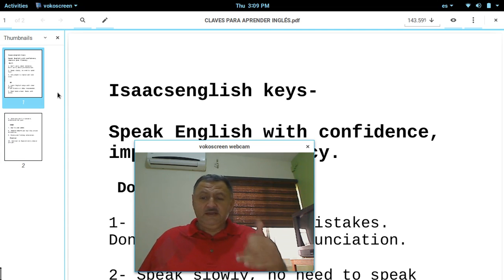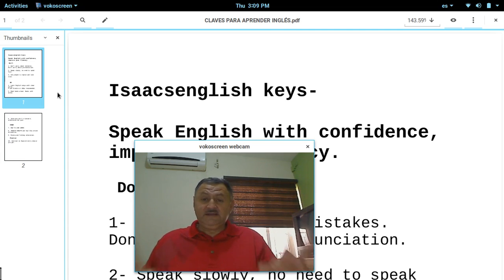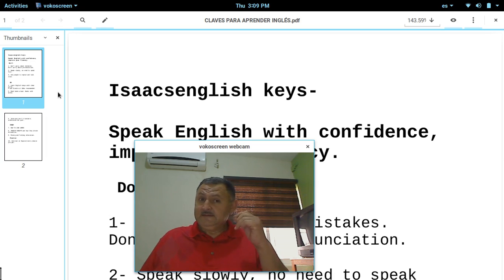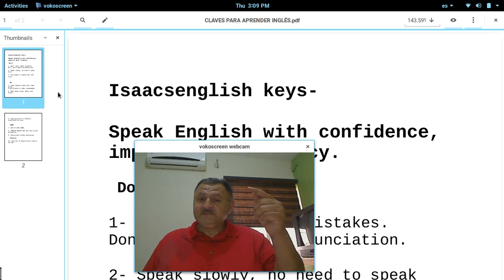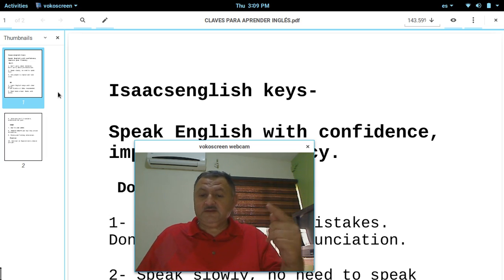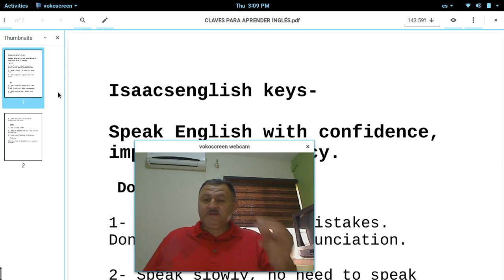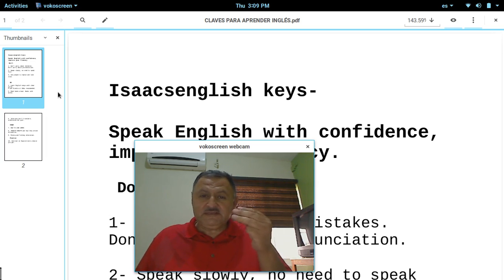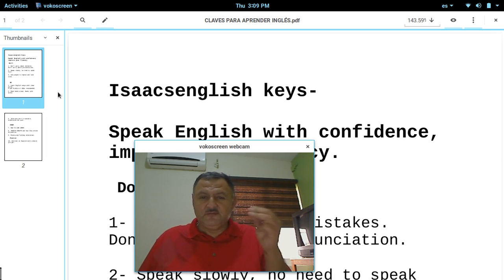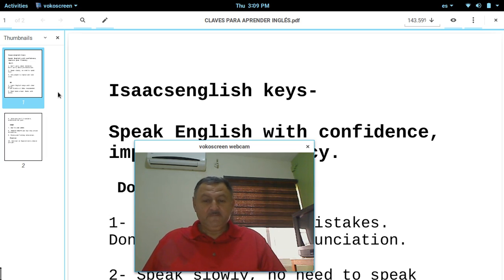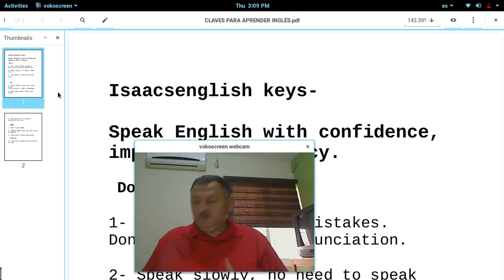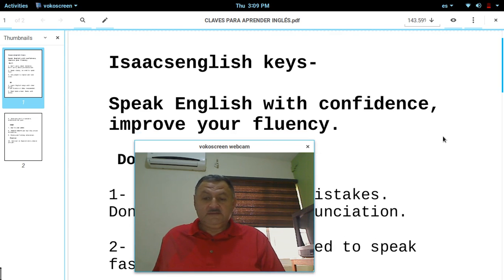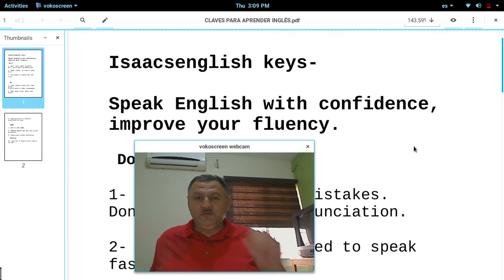You need to speak English with confidence in these 4 steps: don'ts — tips of what not to do — do's, tips of what to do, what you need to study to improve your fluency, and what you need to practice. Speak English with confidence and improve your fluency.